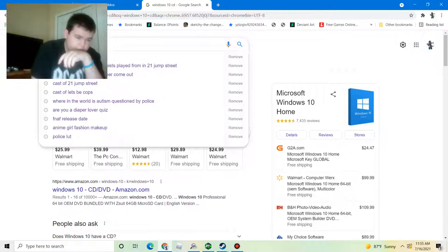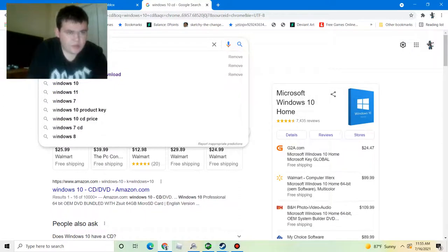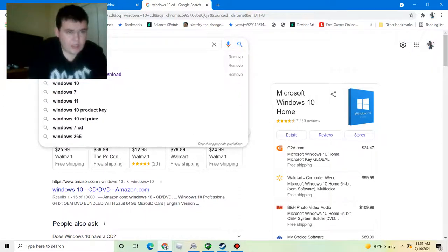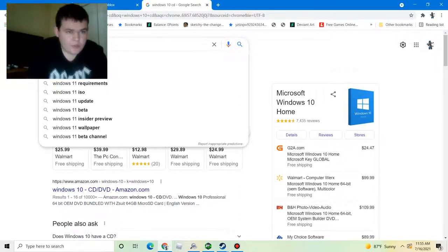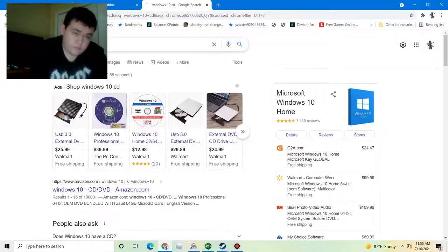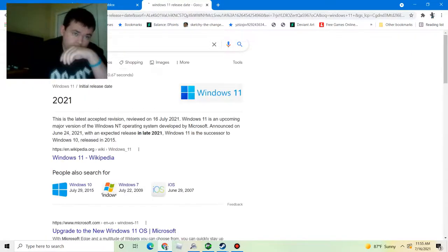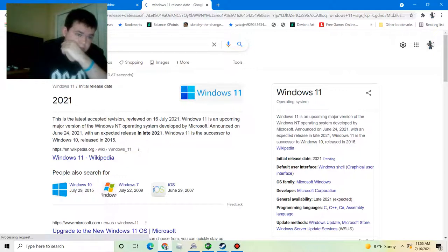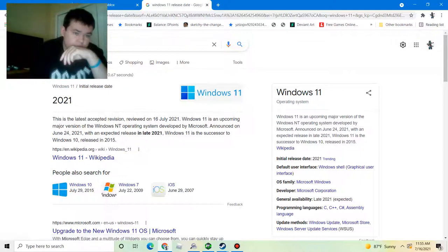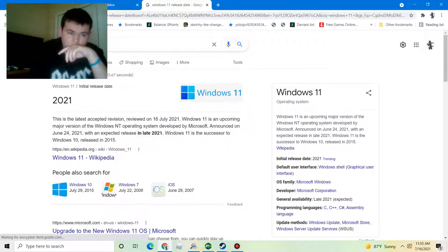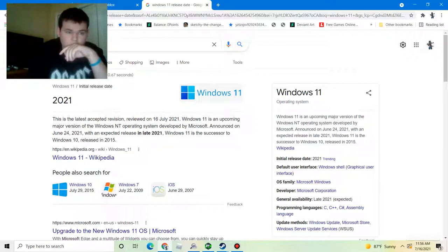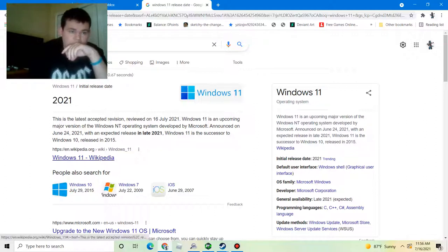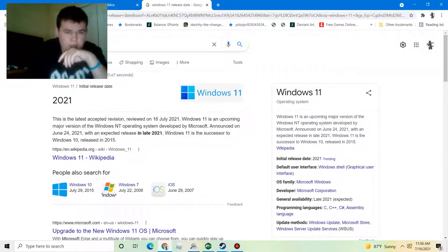We have come up with a new Windows 11 operating system. We have come up with an idea of Windows 11. Yeah they came out on it with June 24, 2021.